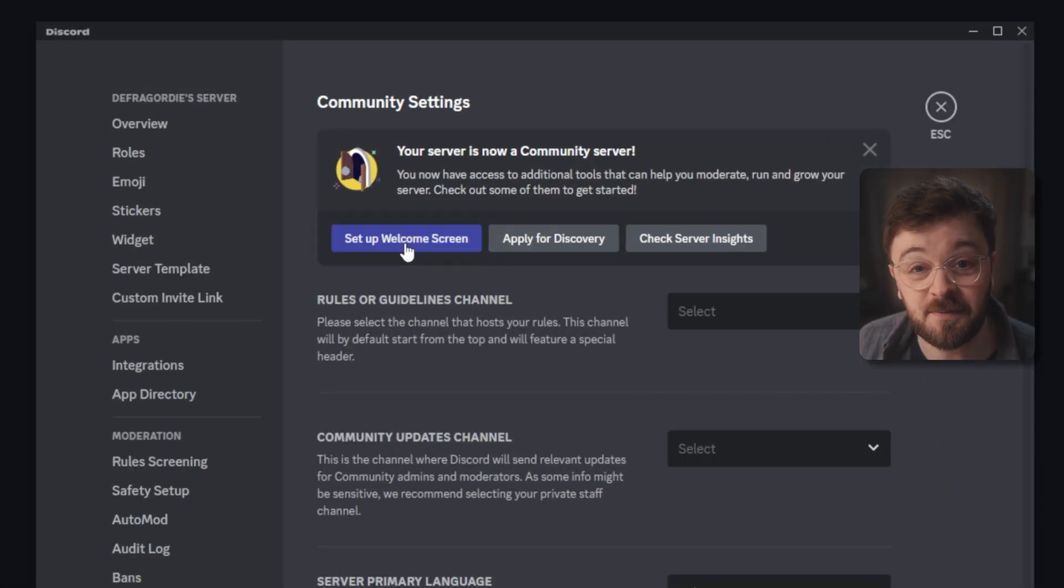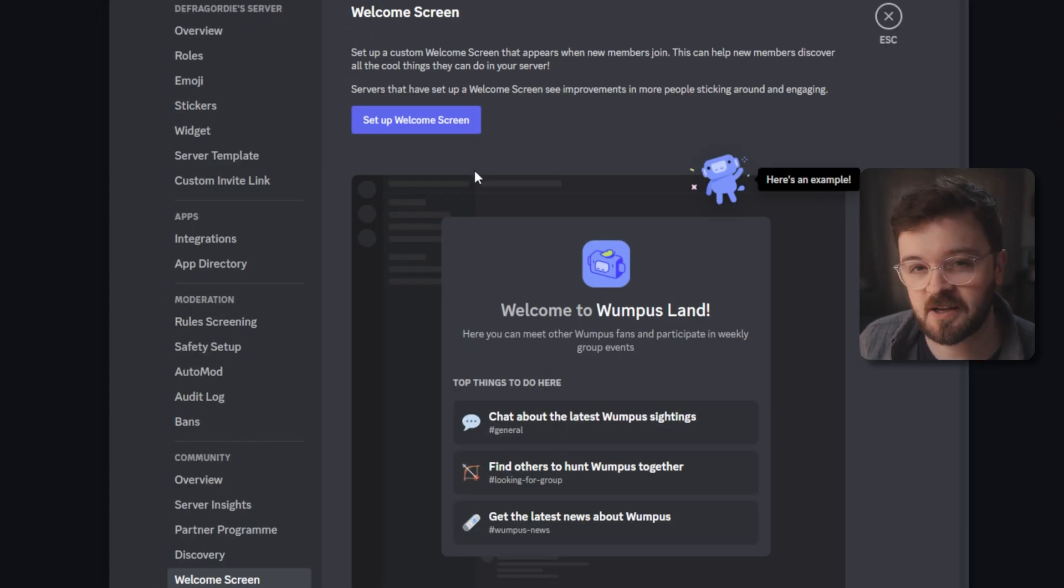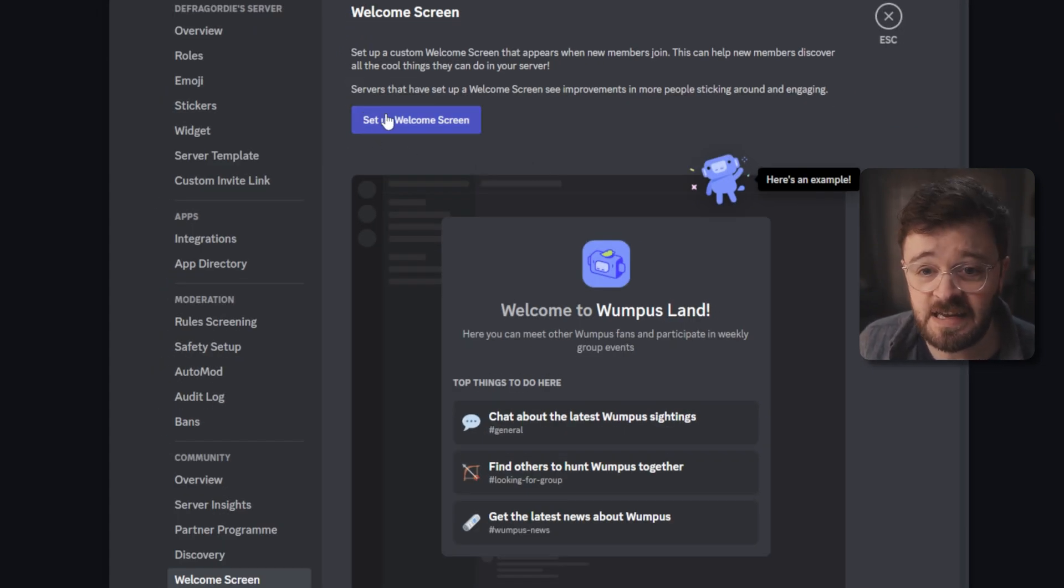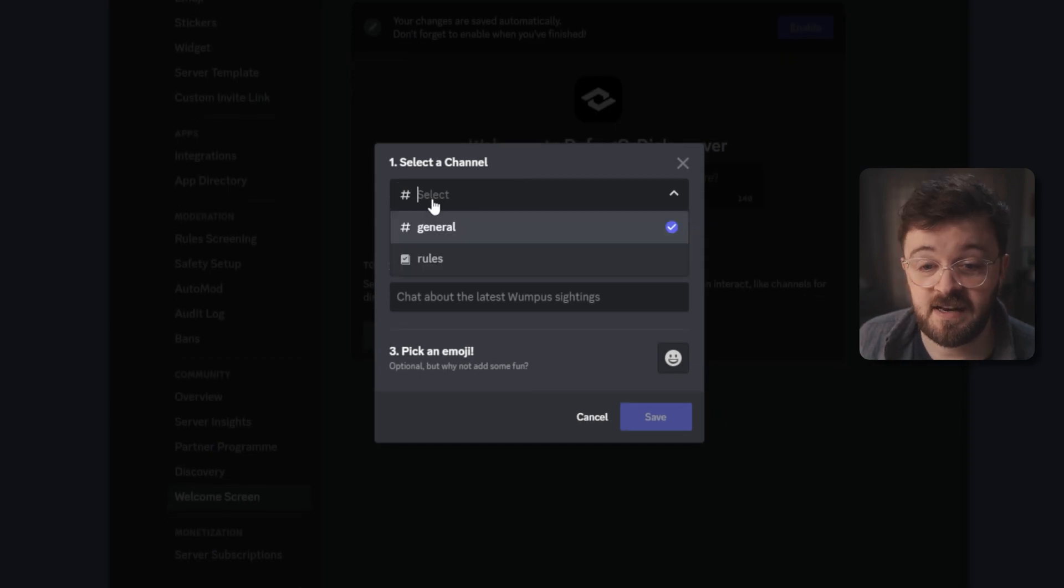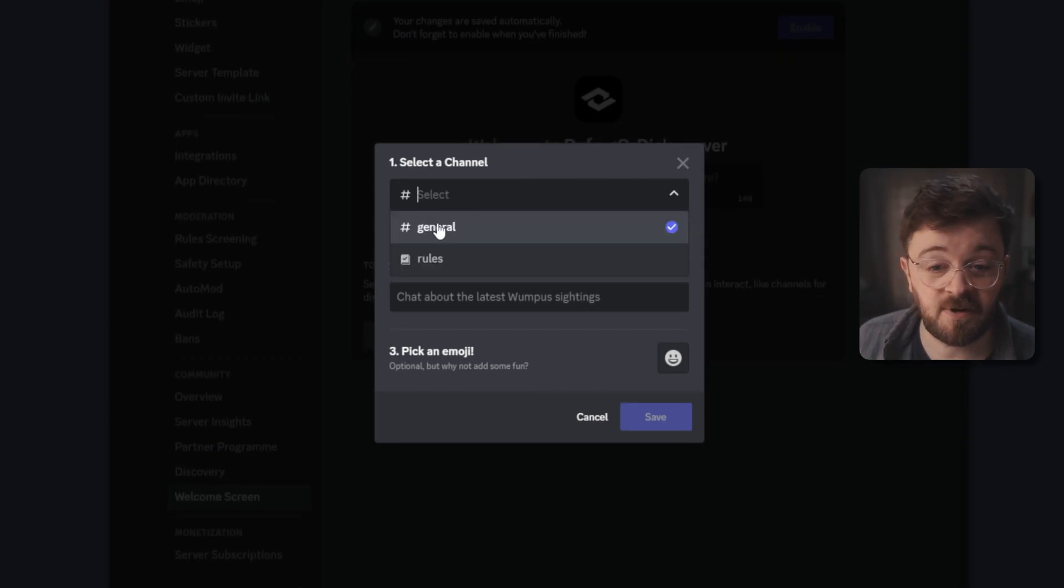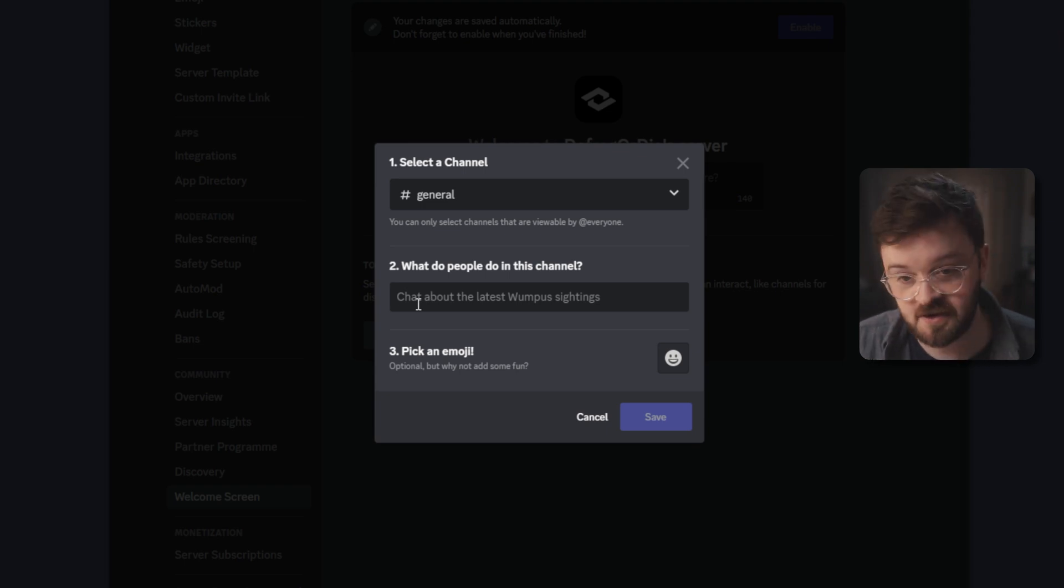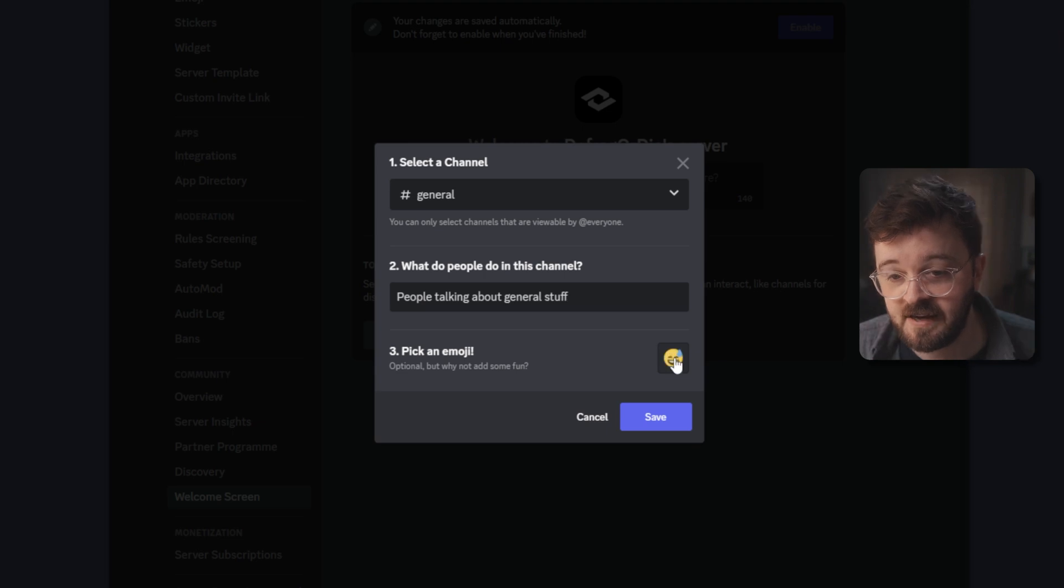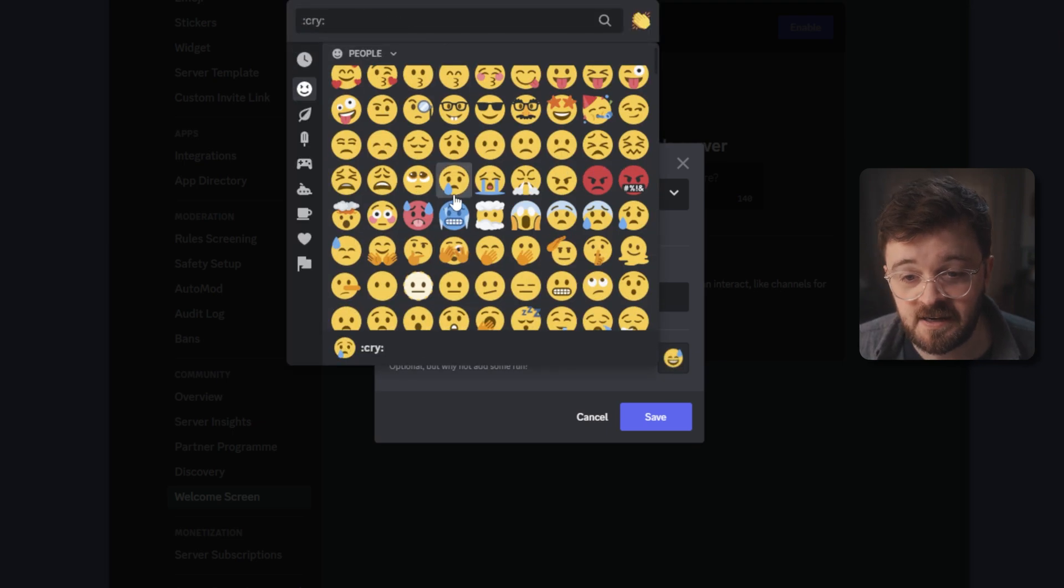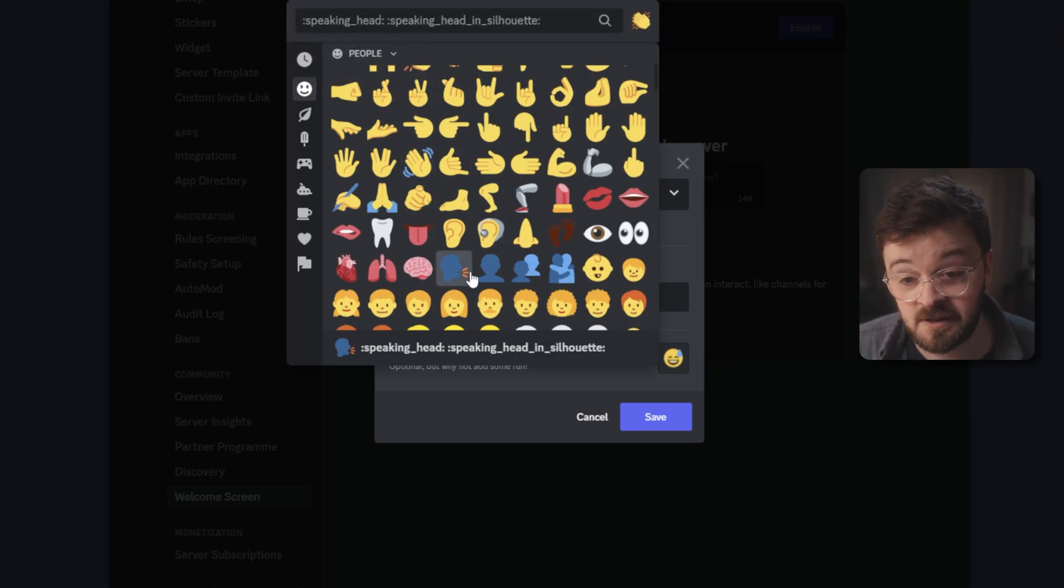So click on the welcome screen button and right away it's going to show you what a welcome screen would look like once it's set up. Looks pretty nice. Click on the welcome screen button again. In here we're going to select, well, the only channel that we have at the minute which is general, and we're just going to say what it's about. So people talking about general stuff and it lets you pick an emoji which you can set for each server you put on your welcome screen.